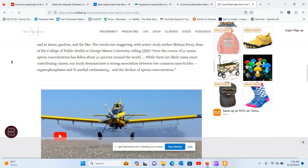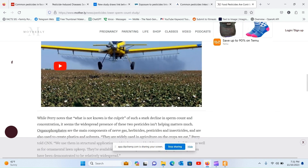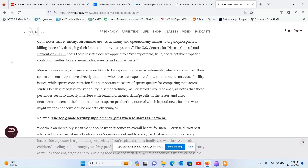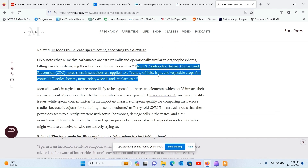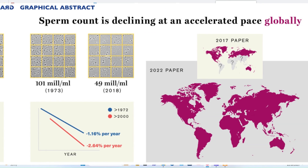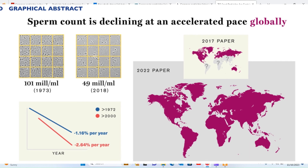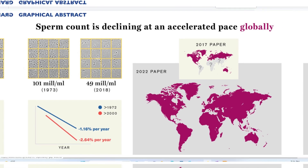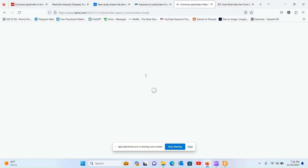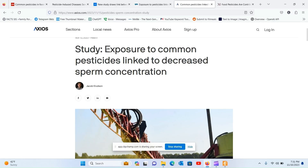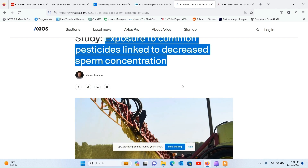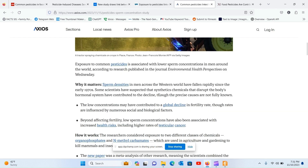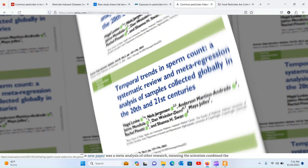Imagine a lost generation, defined not by their choices but by a silent adversary that renders them sterile, unable to pass on the true legacy of life. Their crime? Simply indulging in the everyday act of nourishing themselves with food laden with the residues of organophosphate and N-methyl carbamate pesticides. This seemingly innocuous choice has sealed their fate when it comes to the natural course of procreation.